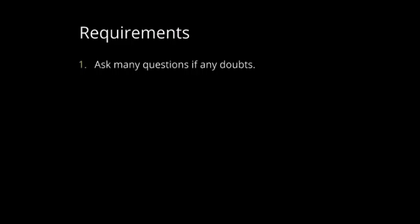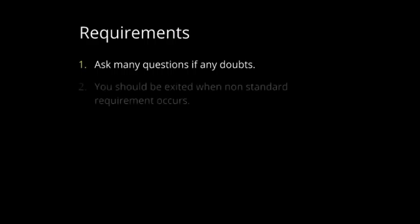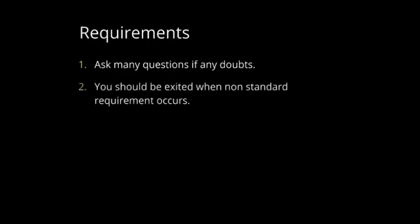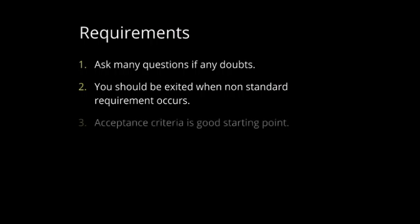First, we need to know what the requirements are. So, first one is asking questions to our client, as many as possible, so any doubt can be solved. We should be excited when a non-standard requirement will come out, because it's a new feature, something that we can create. And acceptance criteria is a good start. It will tell us a lot about the functionality which client needs.